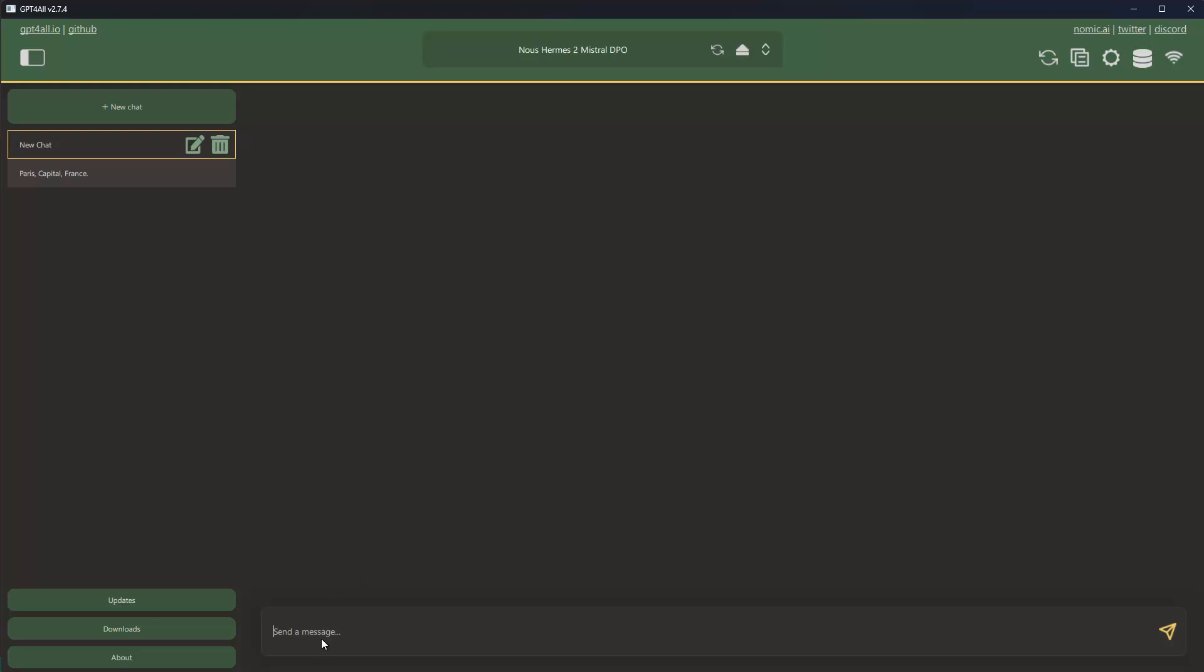So I can go in here and ask my question - so what is the capital of, and then say again I'm using Germany, question mark, and then answer in one sentence. That is my question, and then I can run it - press Enter or press here this button.